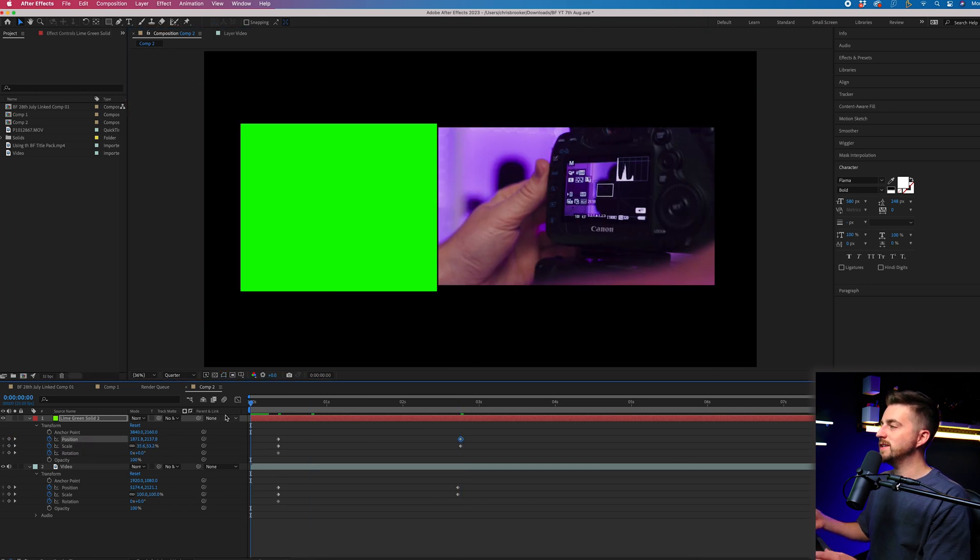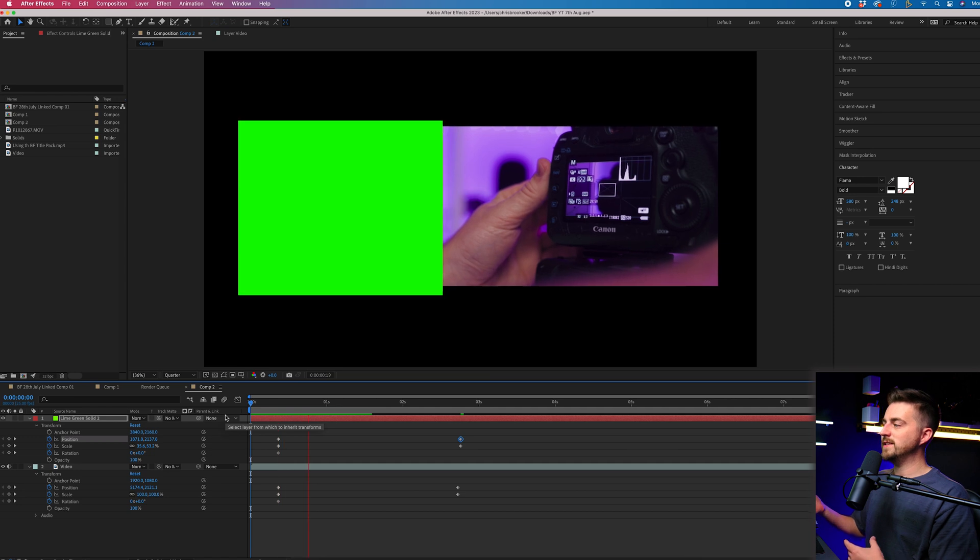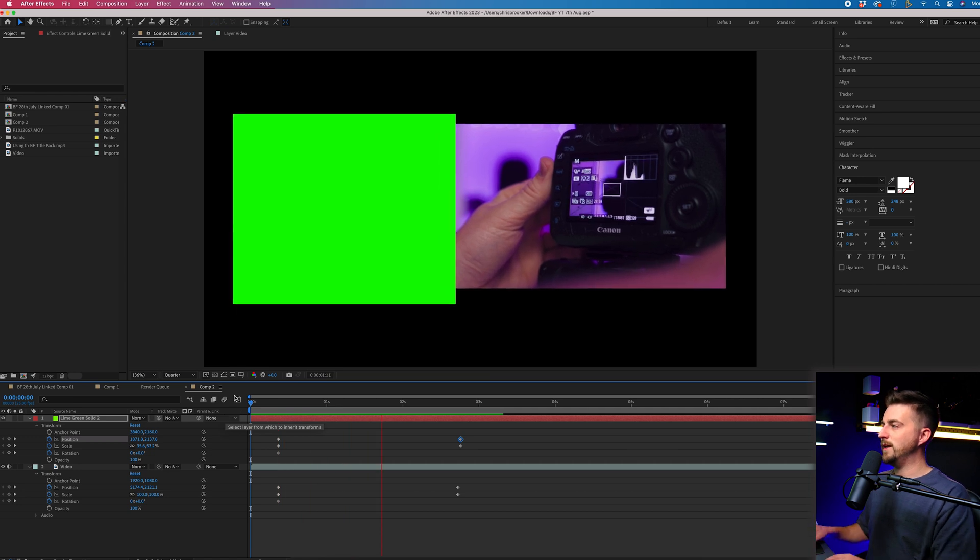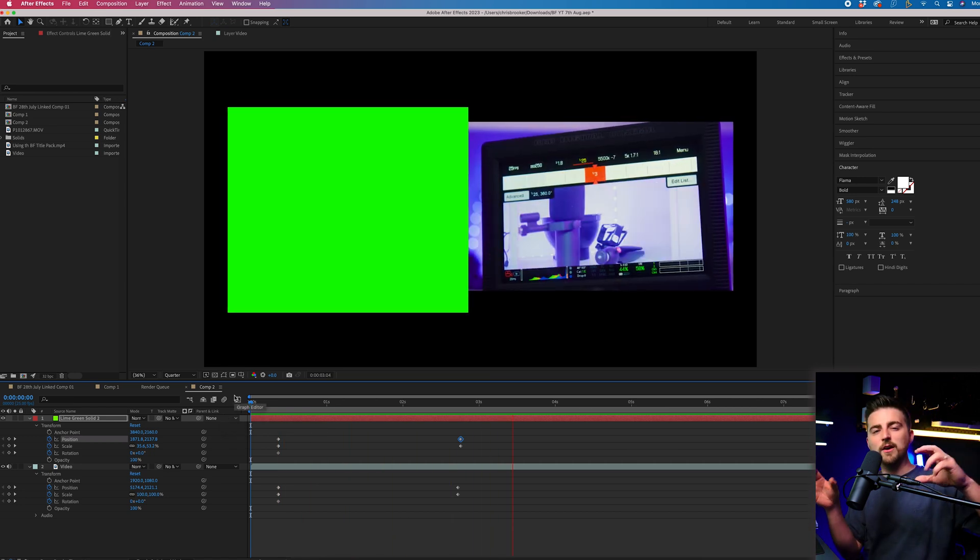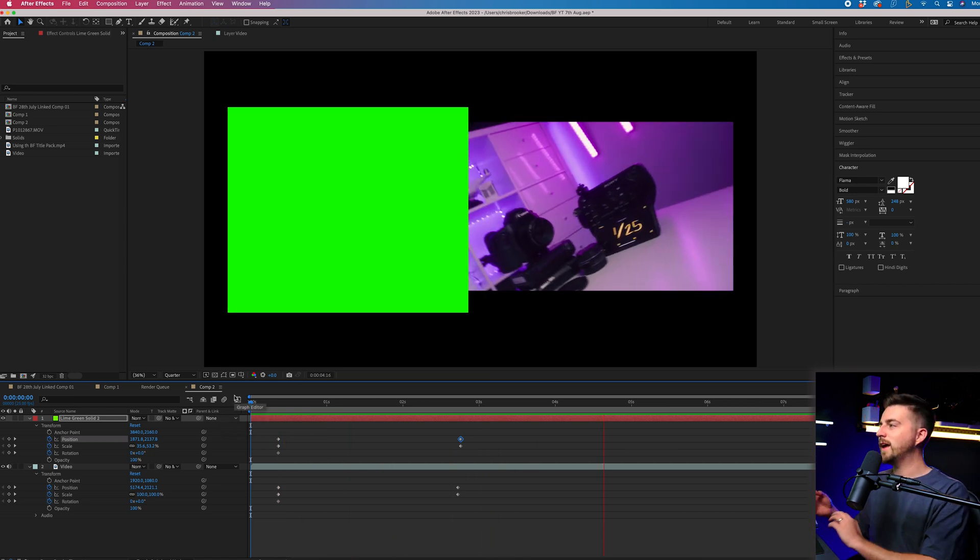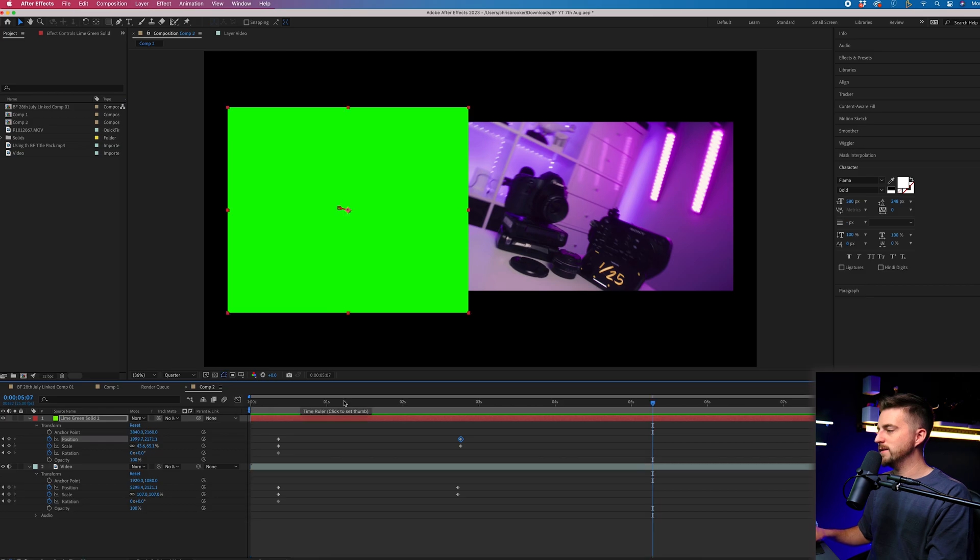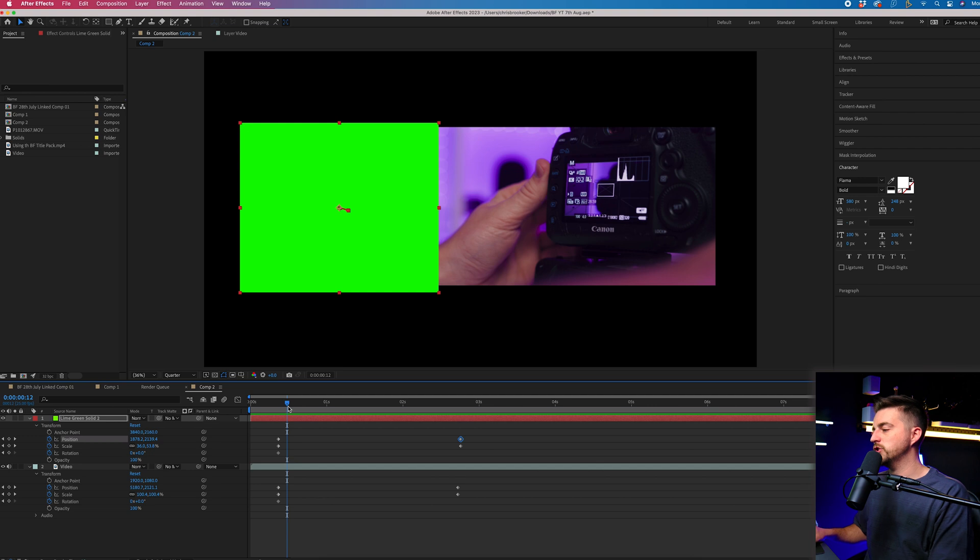But you'll notice, even though these are very similar, they're moving on top of each other. They're not connected and don't look great. This is where a null object comes into play. A null object essentially groups different assets together, and you can control them all as one unit.